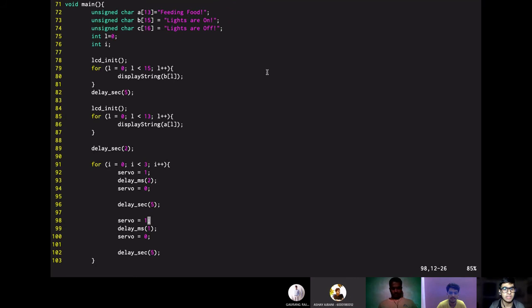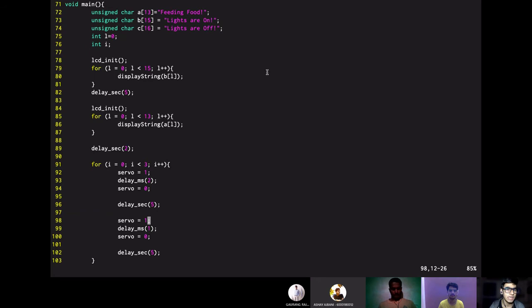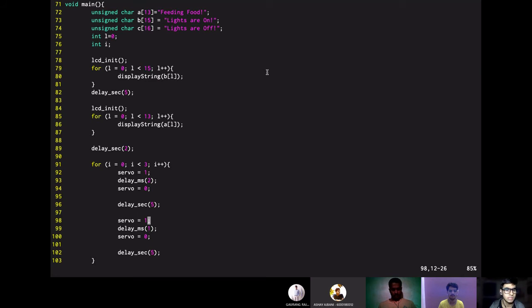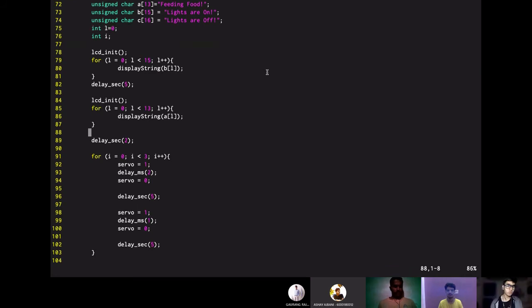First, we define three strings that we are going to display on the LCD. First one is feeding food, second is lights are on and third is lights are off. All three of these are saved as arrays of type unsigned character. We are using unsigned character to save on the space that is used in the memory. Then we are also declaring l equals 0 and int i. i is for iterating and l equals 0 is also for iterating through loops. On line 78, you can see that we have used LCD init function, so before displaying any data on the LCD, we need to use this function.